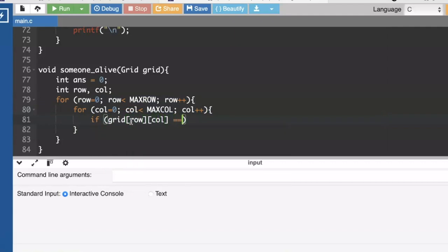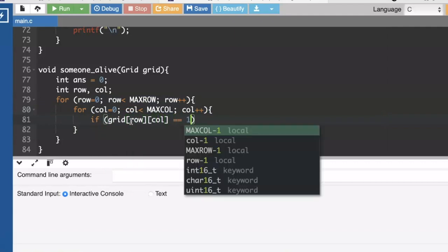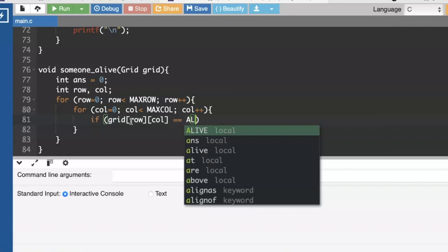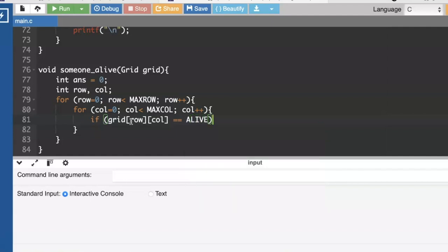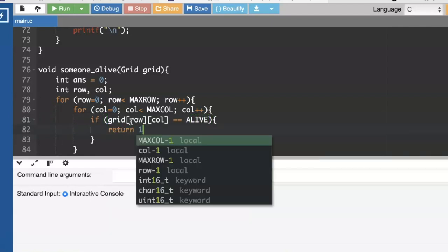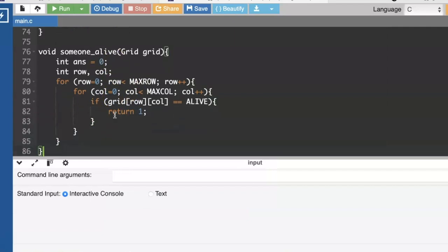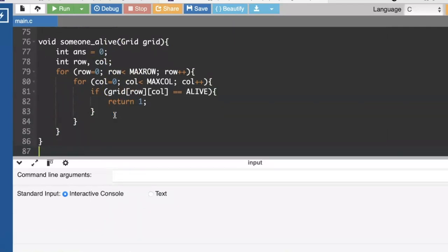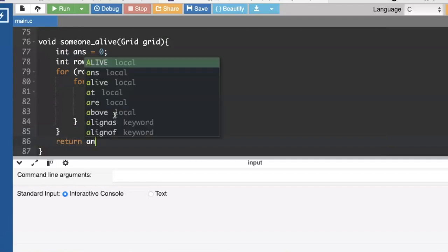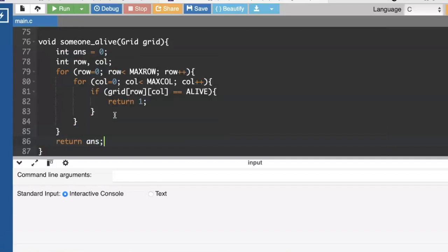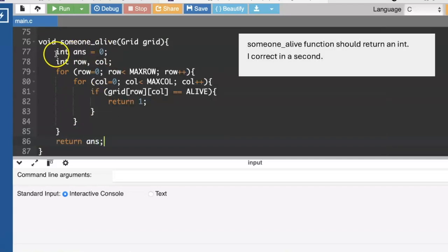So if it's alive, we'll go ahead and just return one. One means that there's something alive. Otherwise, if there's nothing alive, then we're going to return a zero, or I put it in a variable called answer.